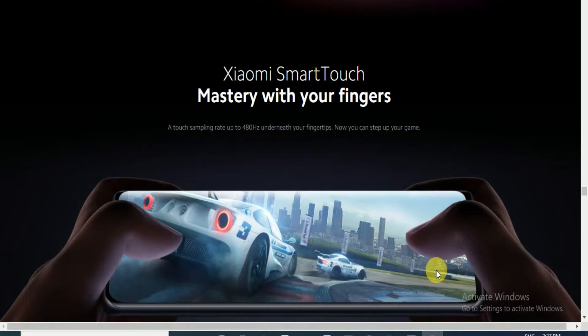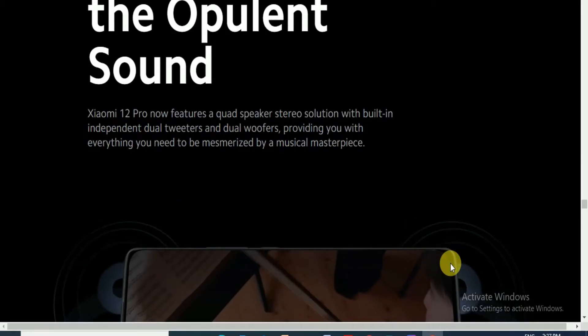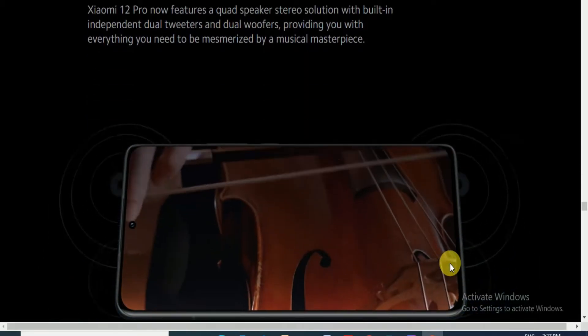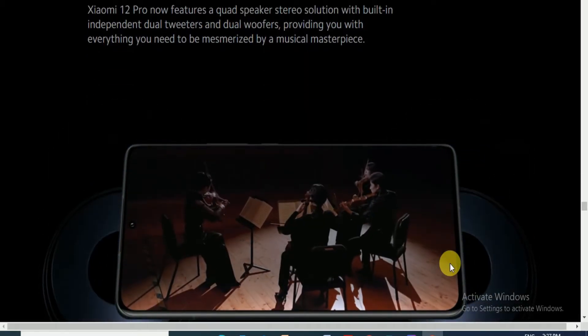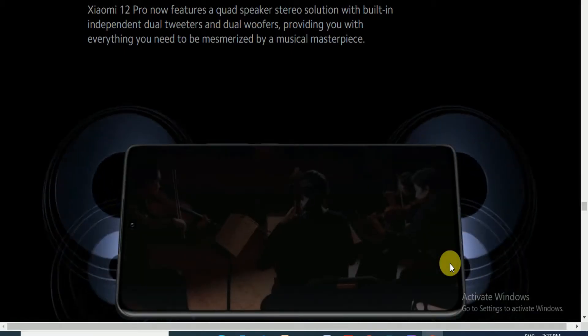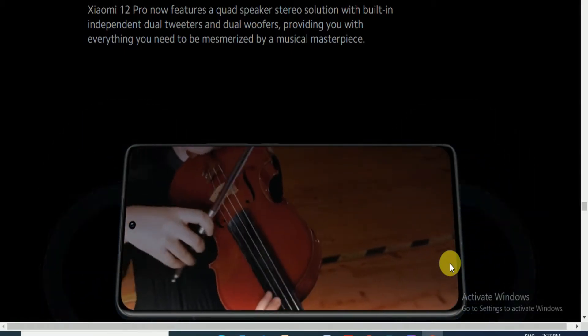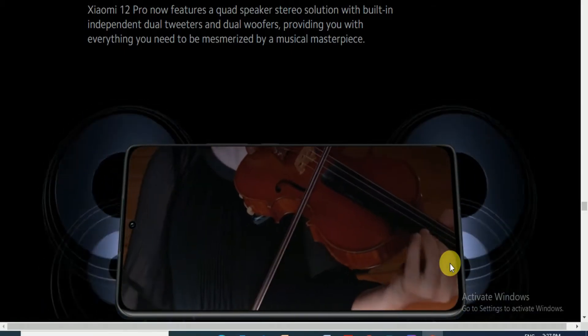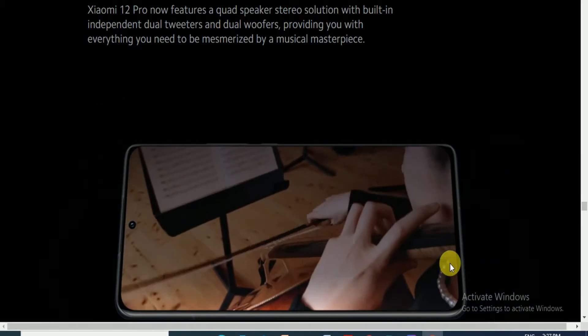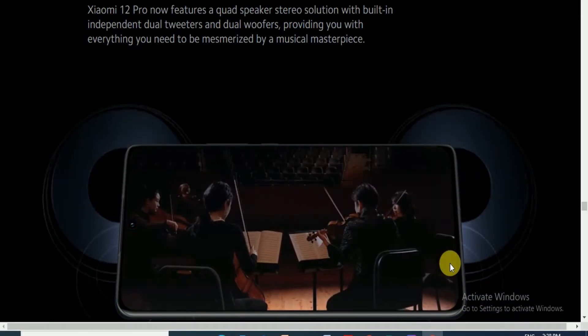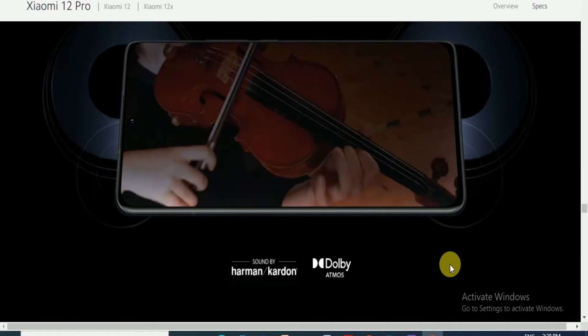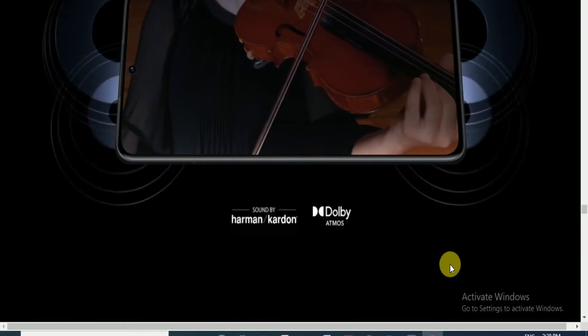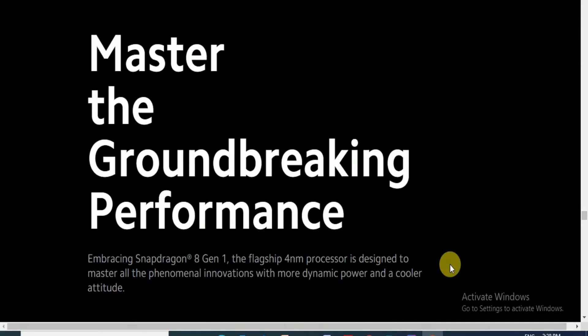Master the plant sounds. Xiaomi 12 Pro now features a quad speaker studio solution with built-in independent dual tweeters and dual woofers, providing everything you need to be immersed by music. Master sound by Harman Kardon and Dolby Atmos. Master of groundbreaking performance.